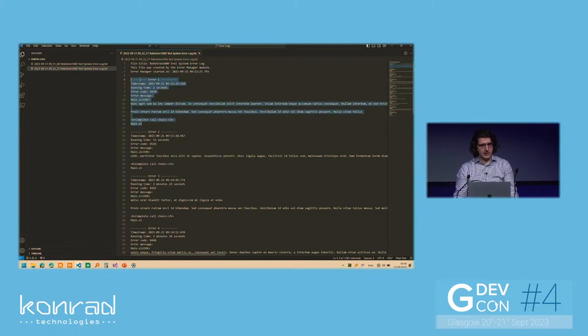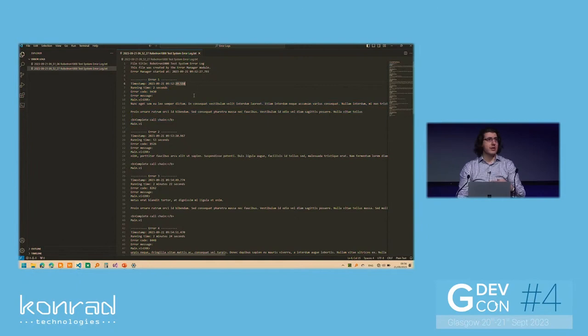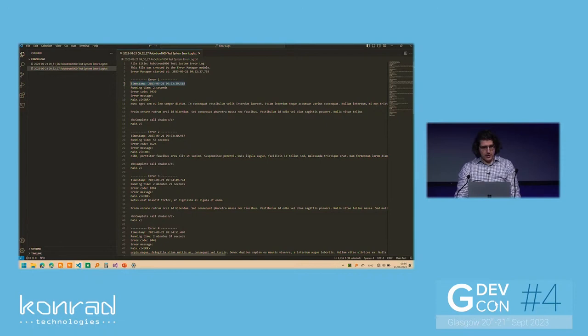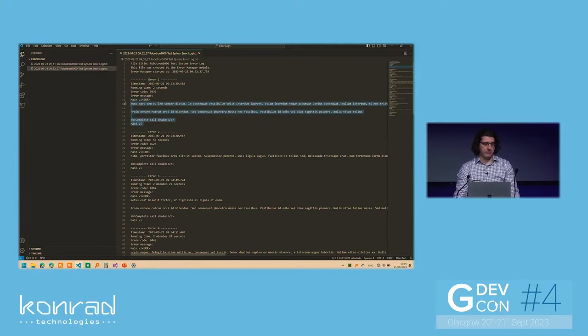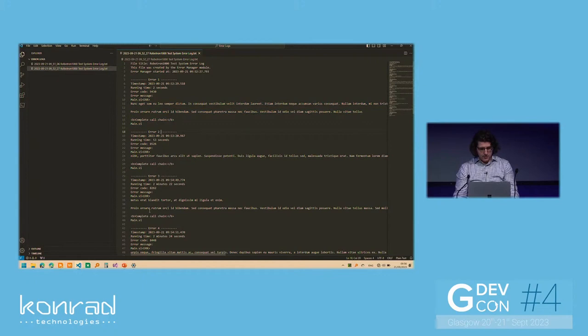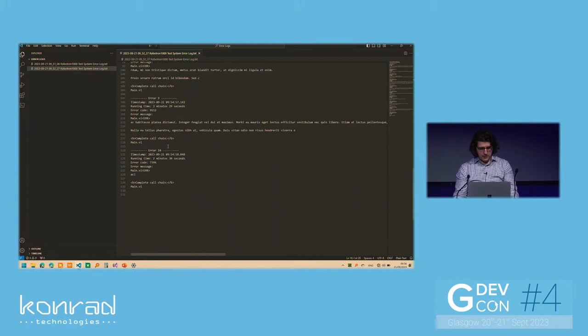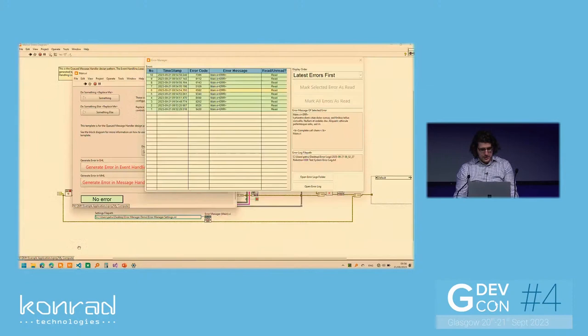Then we have a header that tells us, again, some information about this file, including when it was created, the exact timestamp. Then we have the actual errors that were logged. So for example, this marks the first error that occurred in the system. Obviously, they are logged in chronological order. They're logged as soon as an error occurs, then it's written to file. And of course, we have the timestamp, the running time, the error code, error message, and the call chain as well, if one is available.